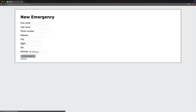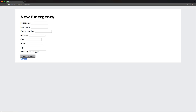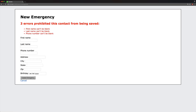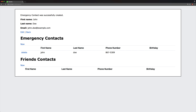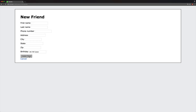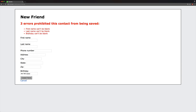For example, when we go to create an emergency contact, you'll see that first name, last name, and phone number are required. When we go to create a friend, if we just create the friend, you'll see that the birthday cannot be blank. So even though this is sharing the same model, you can see how we can have validations depending on what type it is, whether it's an emergency or a friend.